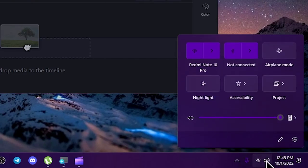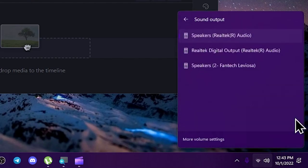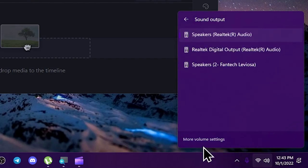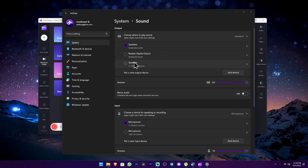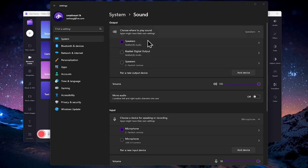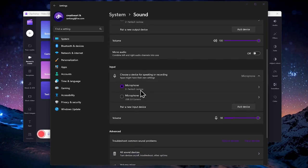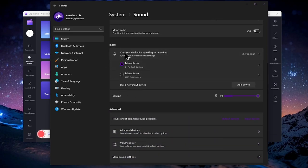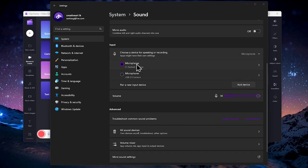The sound icon is available. Select the drop-down and select More Volume Settings. We select the Sound Settings. The output is available and the input is available. The receiver is also available.